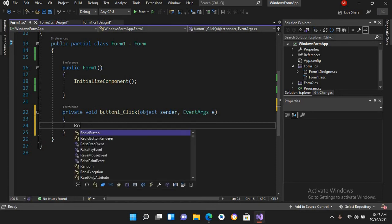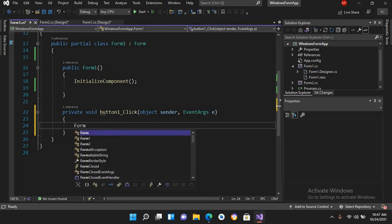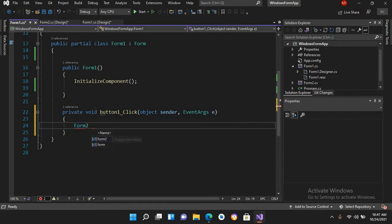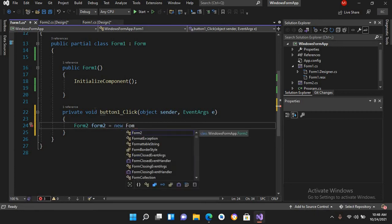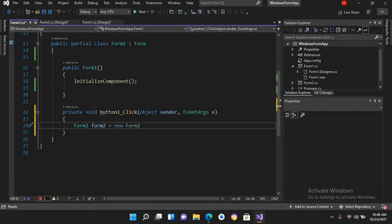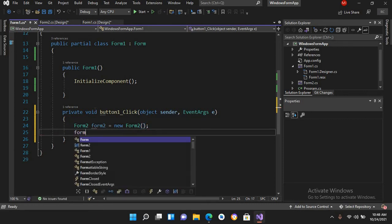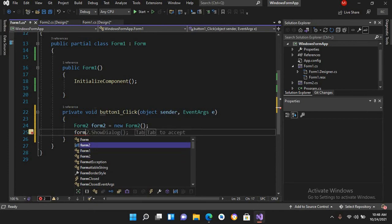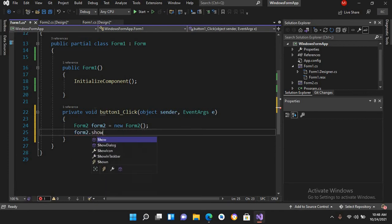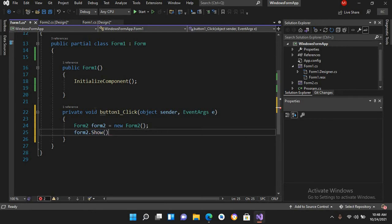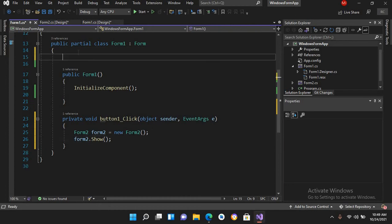Here I'll use: Form2 form2 = new Form2(); and form2.Show(); Now I'll create a static instance of this class.